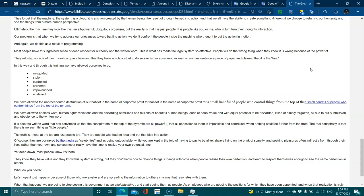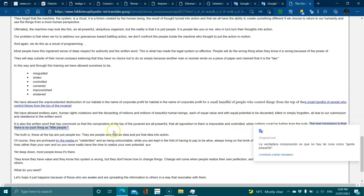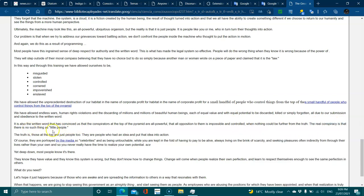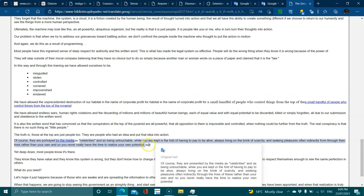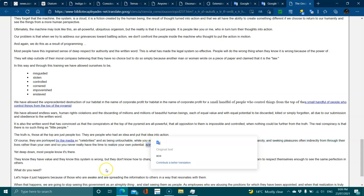It is also the written word that has convinced us that conspirators at the top of the pyramid are all-powerful, or that opposition to them is impossible and controlled, when nothing could be further from the truth. The reality is that there is no such thing as little people. The truth is those at the top are just people too. They are people who had an idea and put it into action.